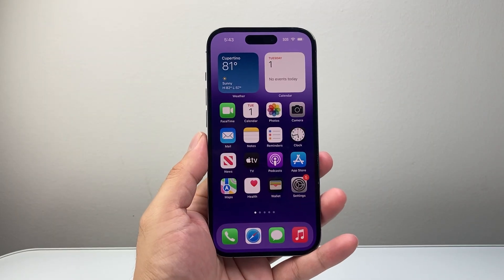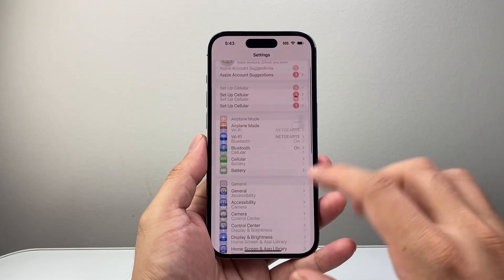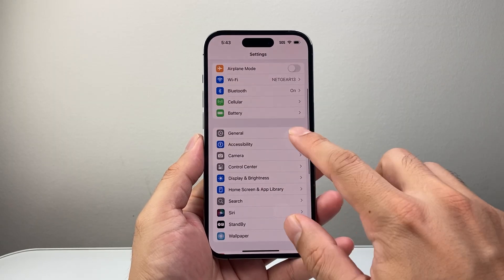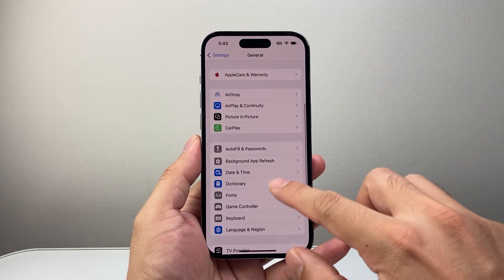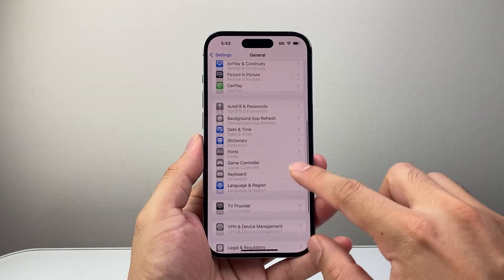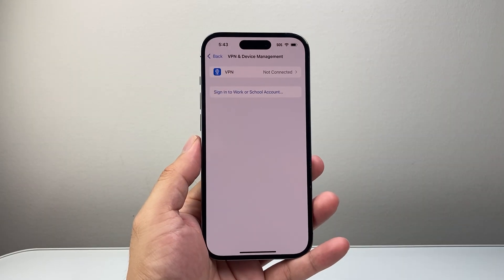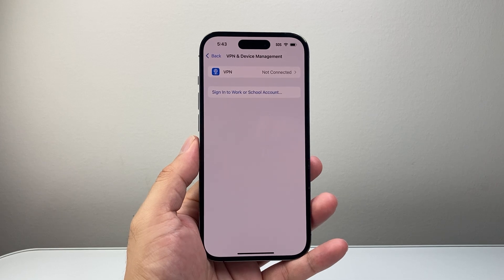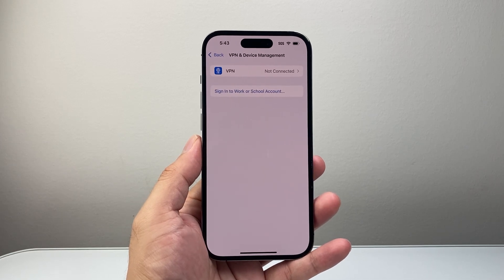Another thing you're going to want to do is make sure that you're not using any VPN. So in your settings, go to General and then Device Management. Turn off any VPN — sometimes VPNs are blocked from creating accounts, so you don't want to use one.